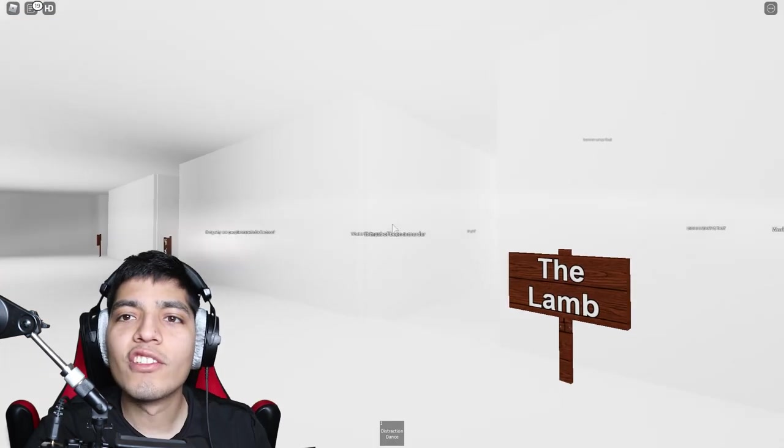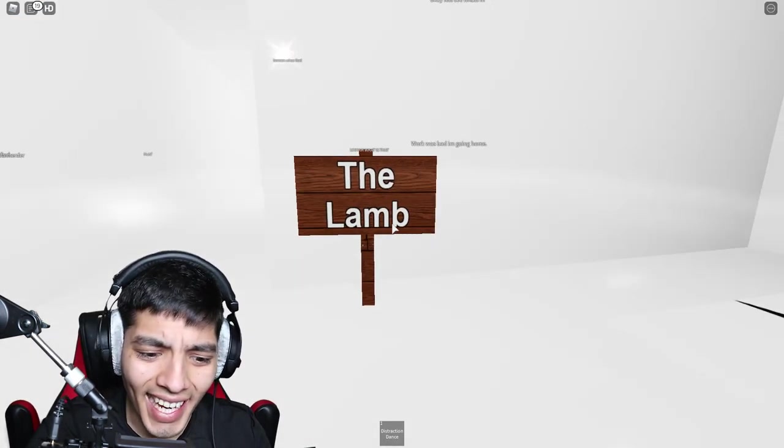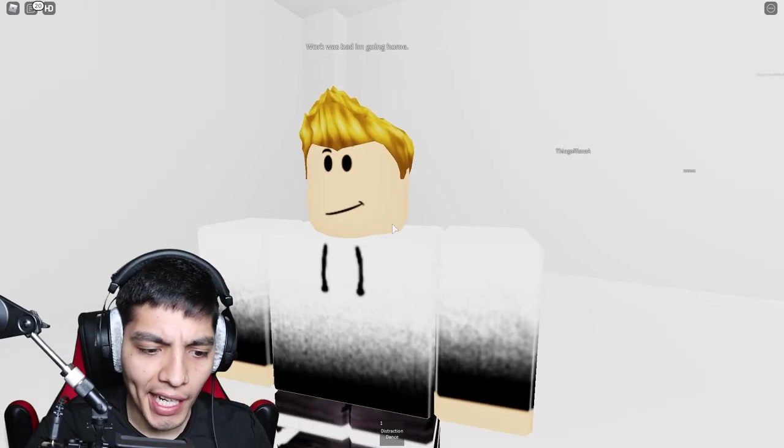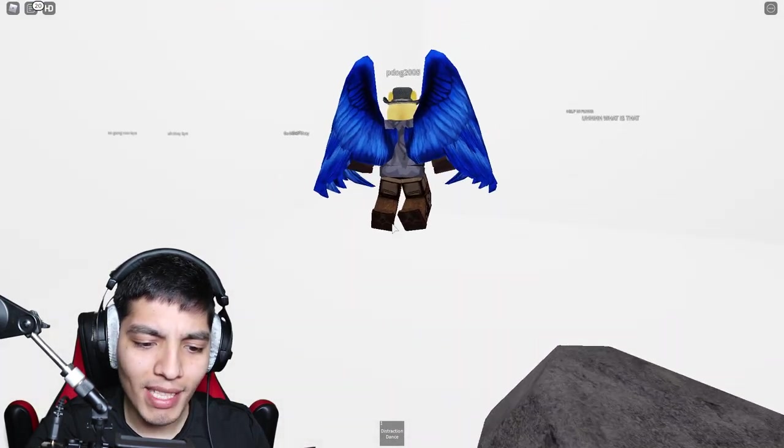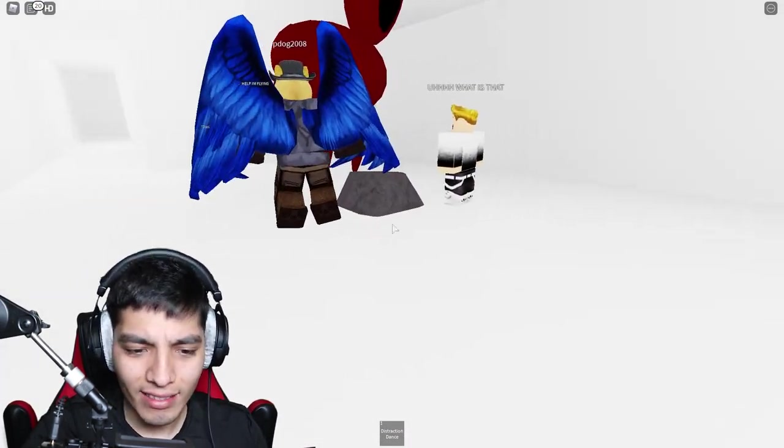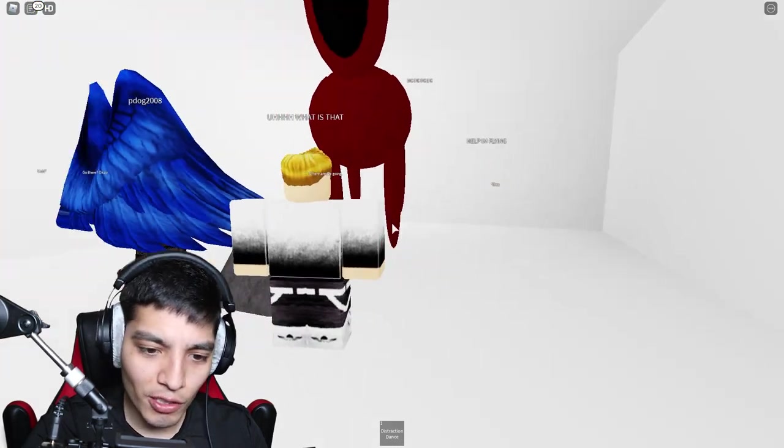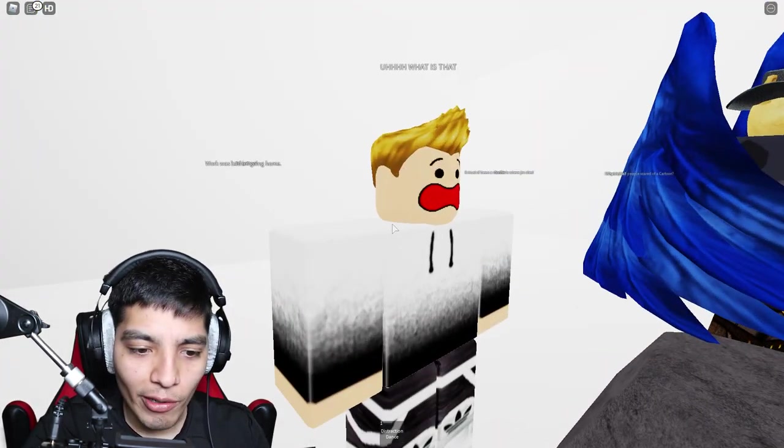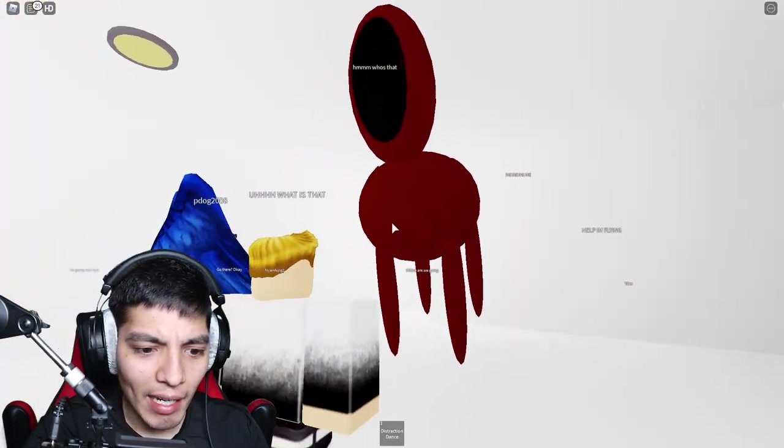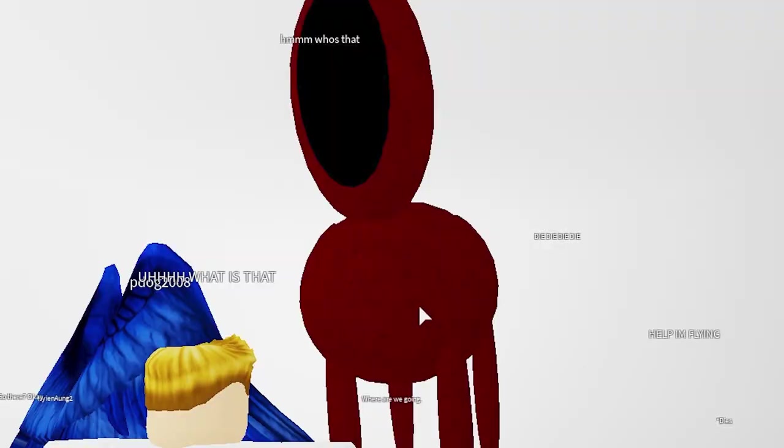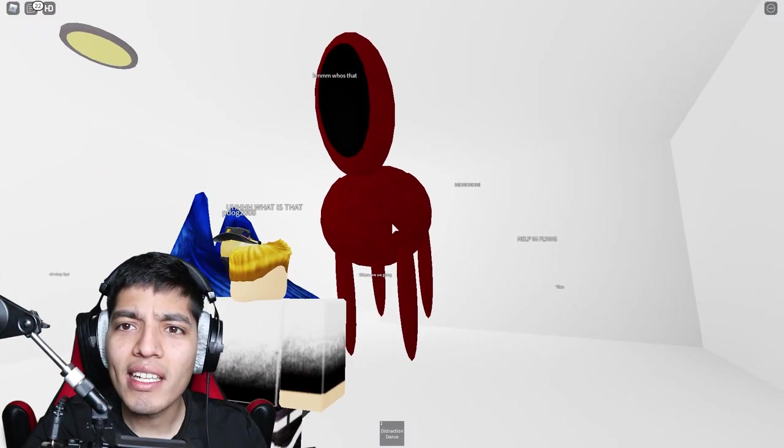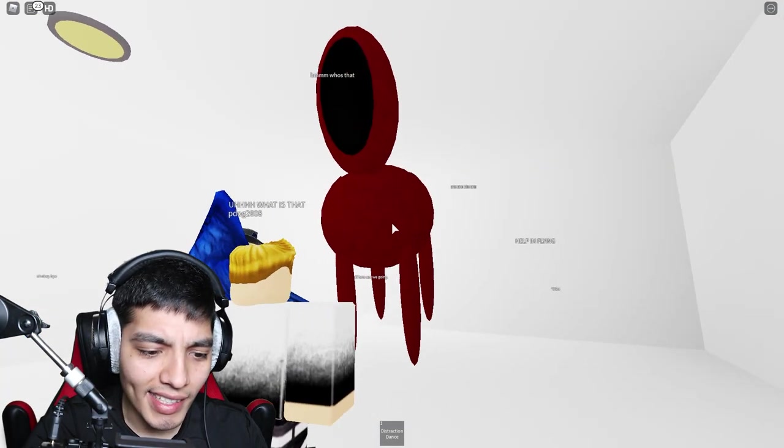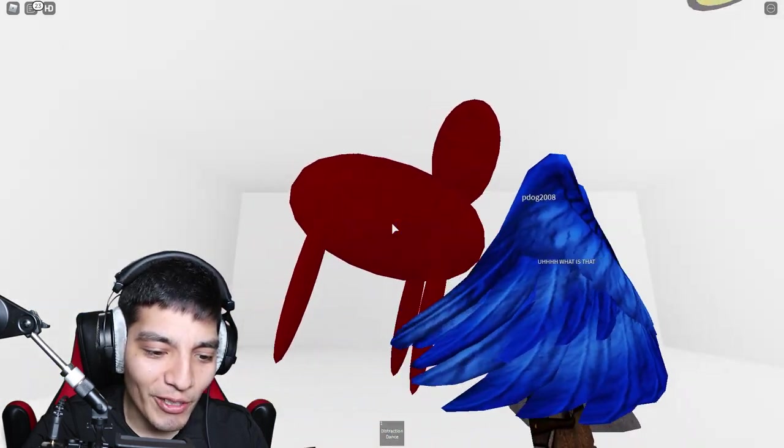Alright, so for our next story we got the lamb. Work was bad, I'm going home. Oh man, it seems like he had a rough day at work. You'd be like that sometimes though, you know, just gotta get through it man. Alright, uh, what is that bro? What the heck is that? What is that?